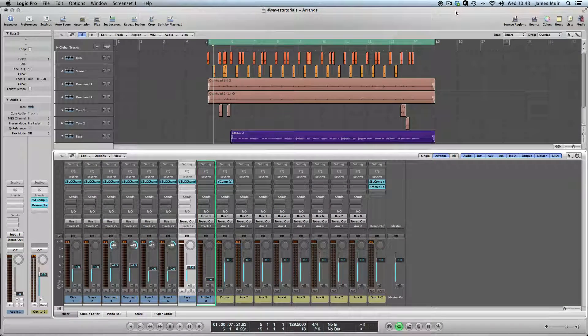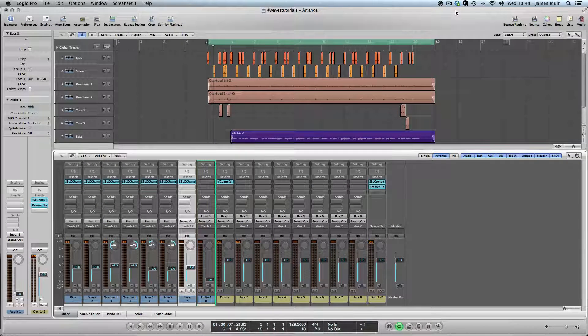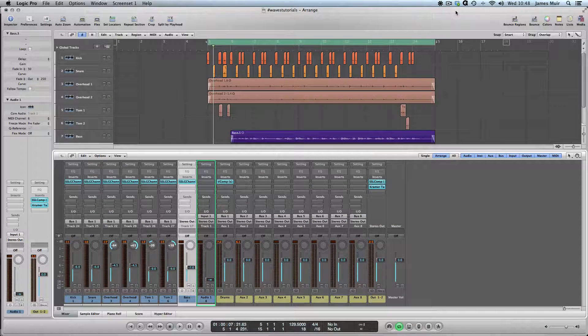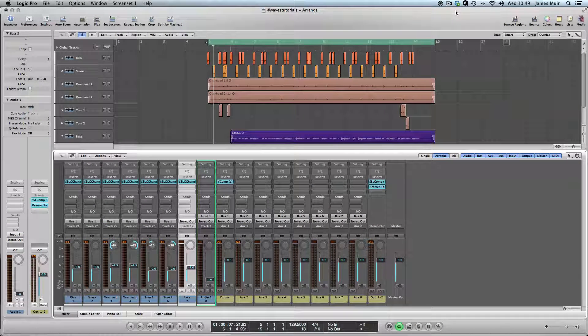Hi, I'm James Muir. Welcome to another Make More Noise screencast. What I want to do today is talk about parallel processing.